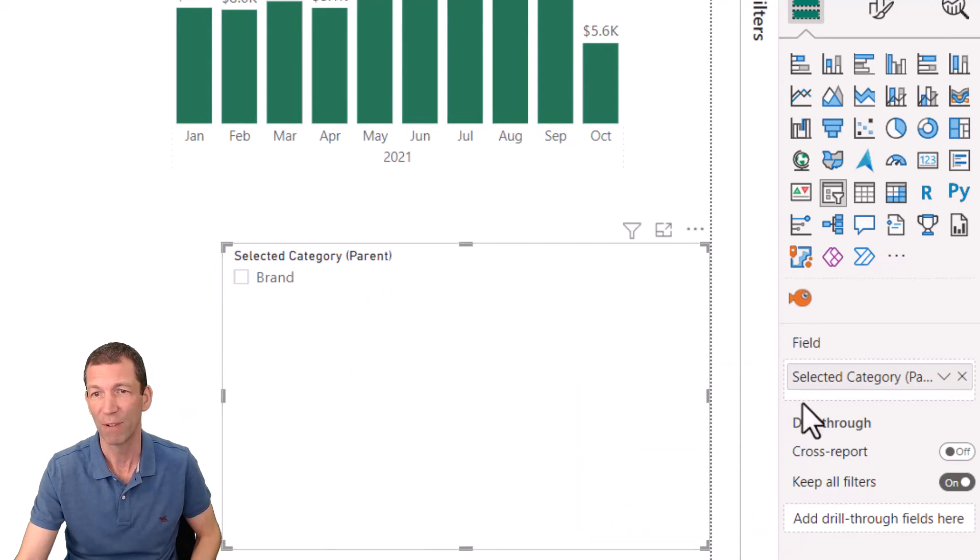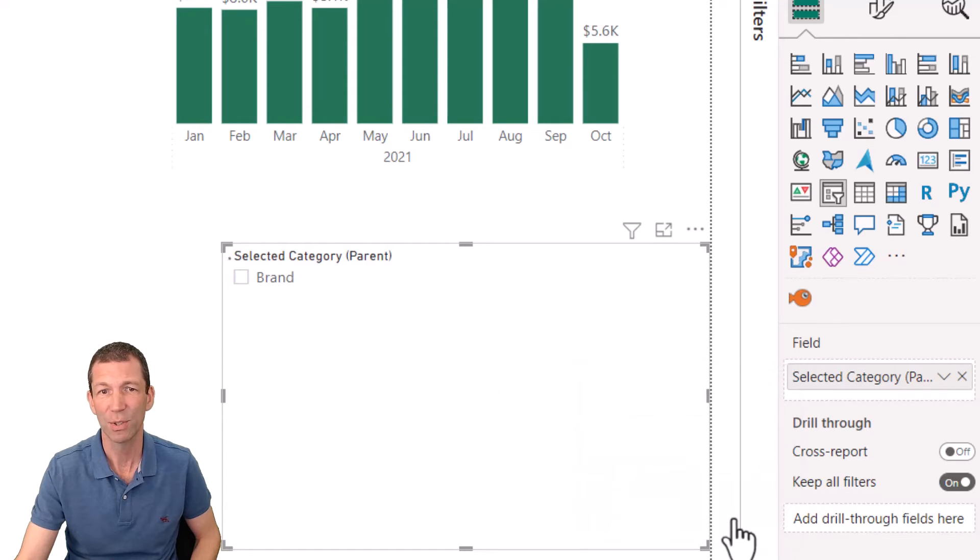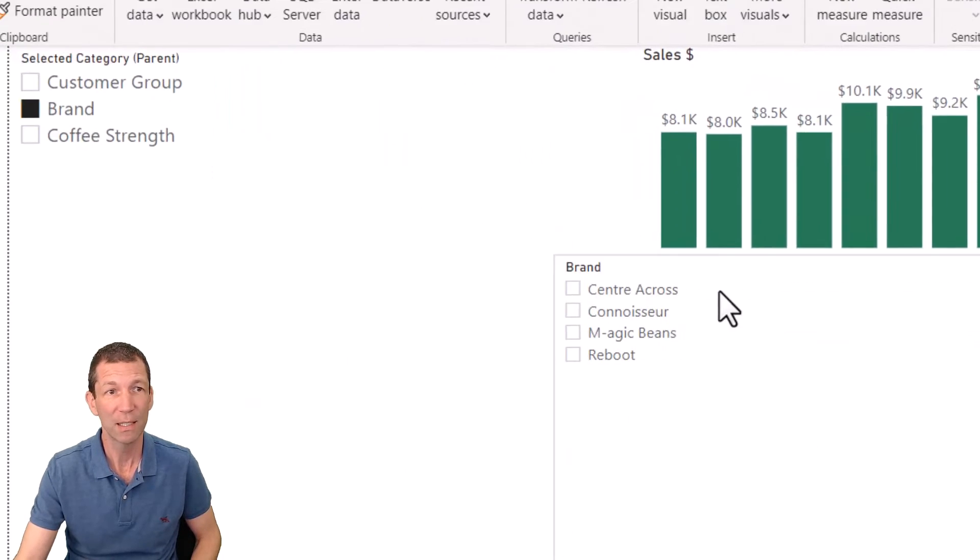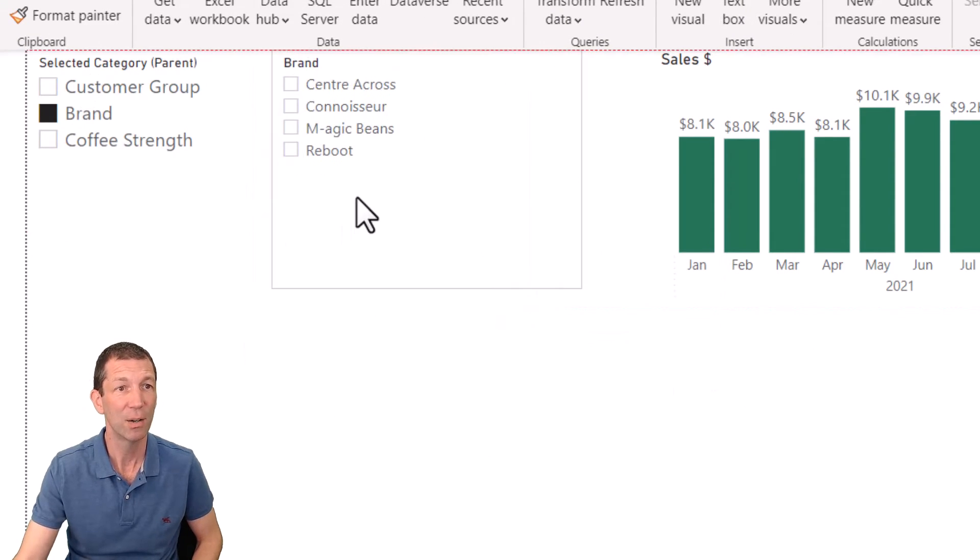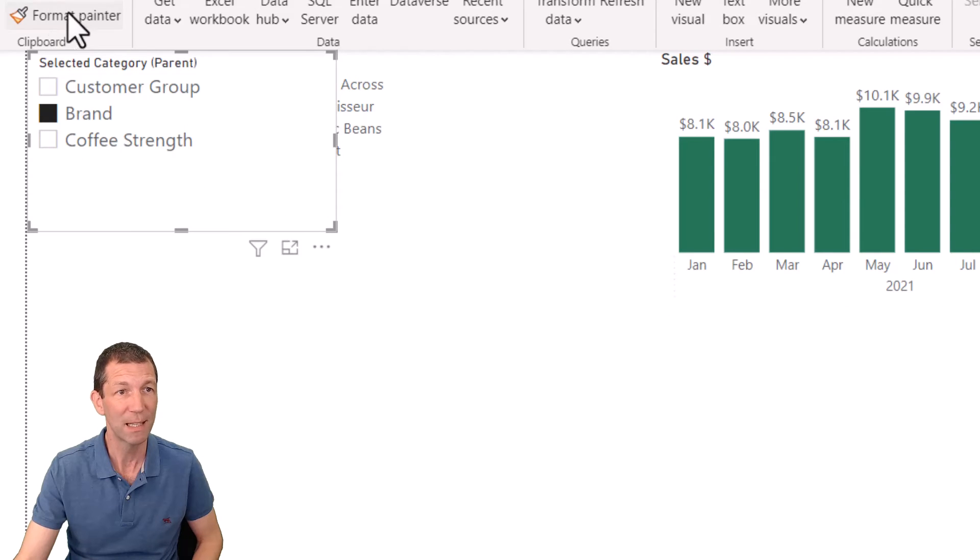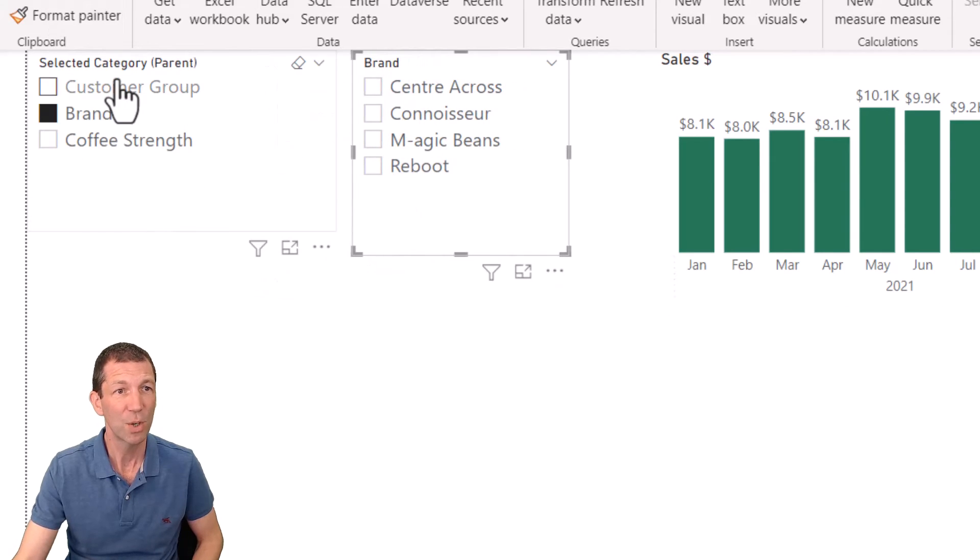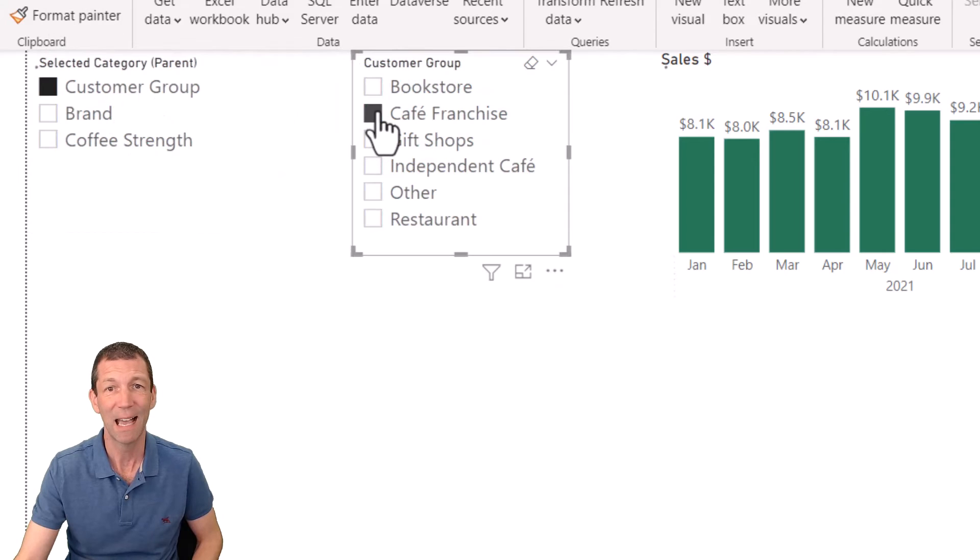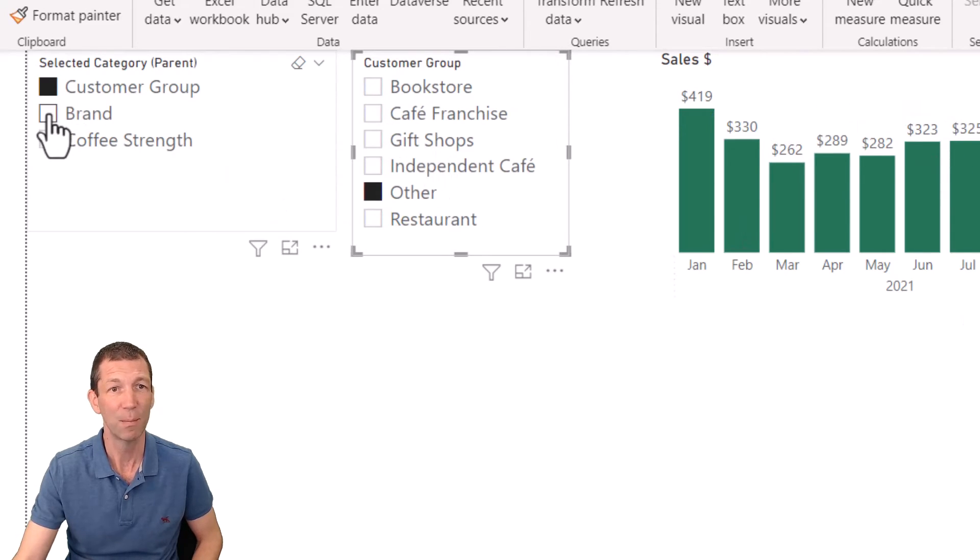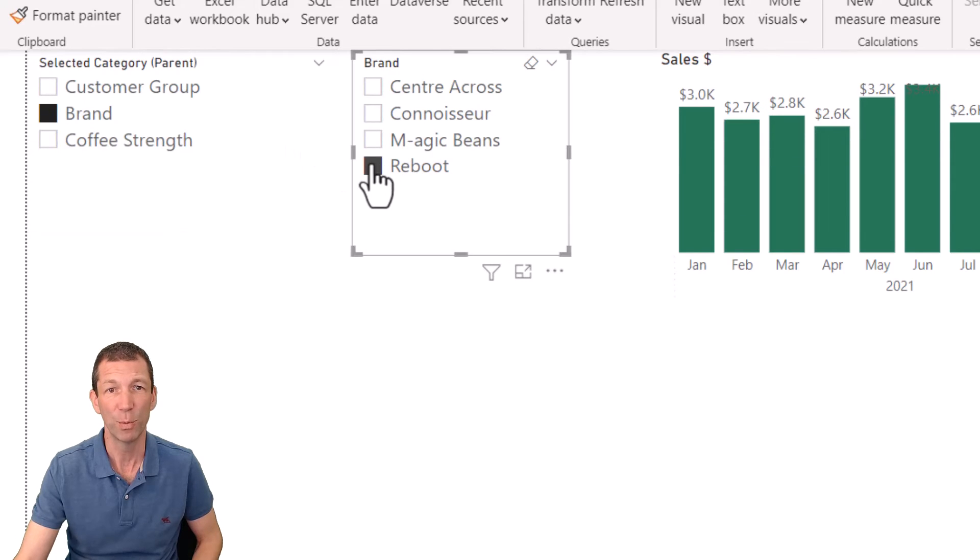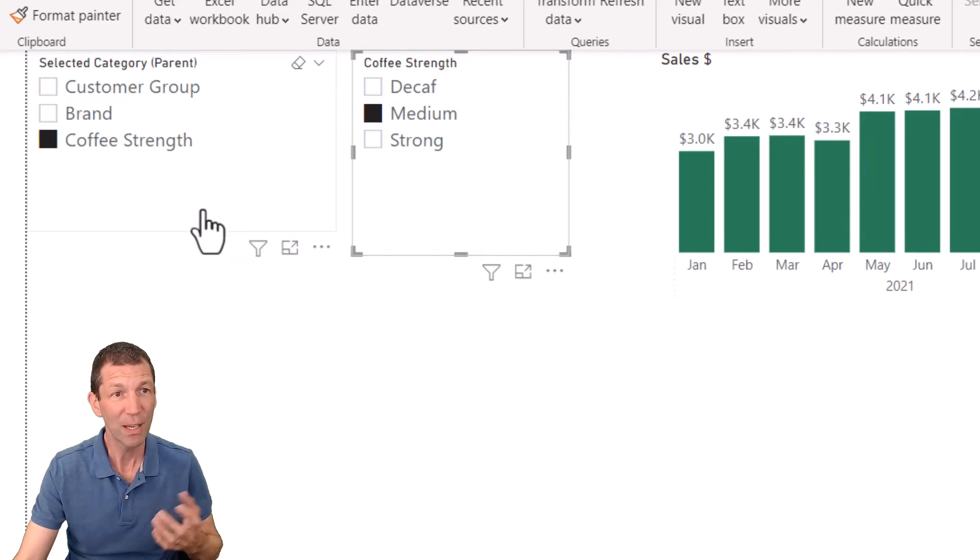And now we've got this beautiful little sub-slicer, this child to this parent. Let me just copy and paste that formatting so we can all see it working. So we go customer group and cafe franchise - see it changes to gift shops and so on. Or I can say brand is Reboot, or coffee strength is medium. There we go.